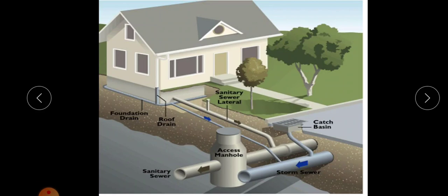Wastewater engineering is the application of engineering methods to improve sanitation of human communities by providing the removal and disposal of human waste, in addition to the supply of safe portable water. This is one of the main branches of civil engineering, that is sanitary engineering or wastewater engineering.